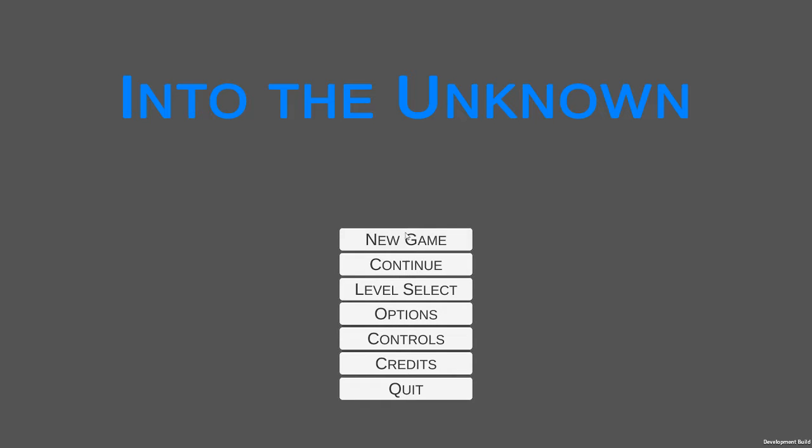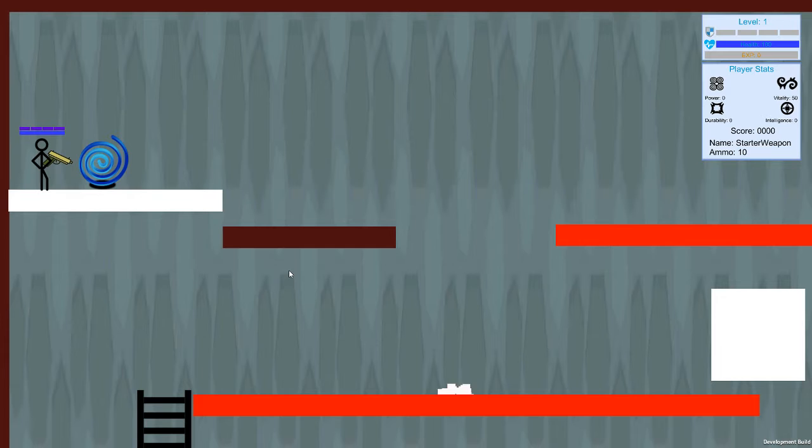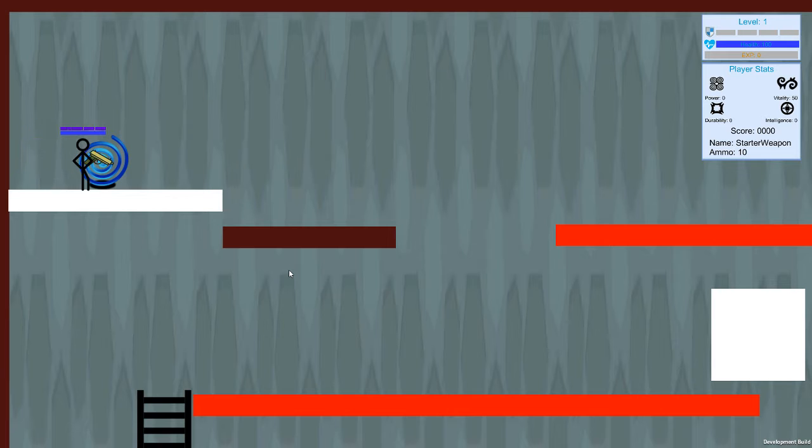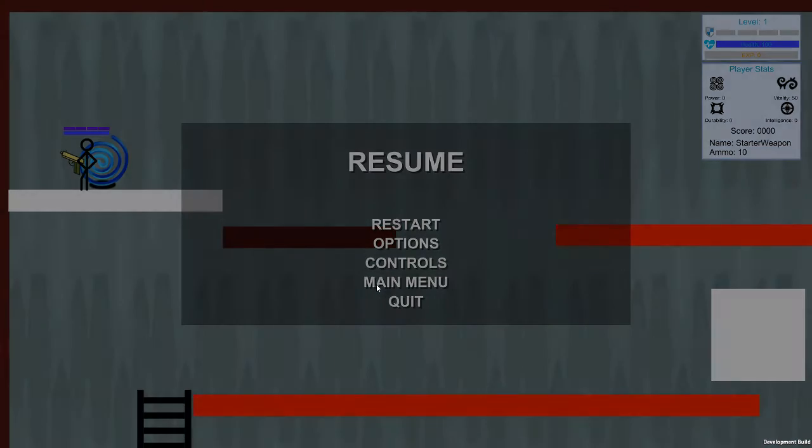Everything's been tested, all this stuff works. There is a new button here at the level select that now has the action blocks added into it. You still have your metrics level and your level 1 and 2, so you can actually go through your action blocks and see that they are there.